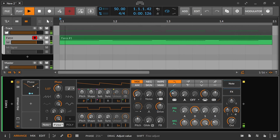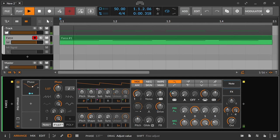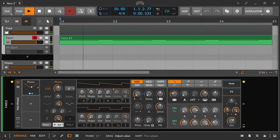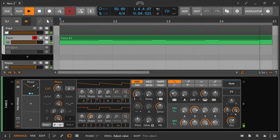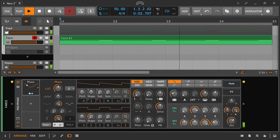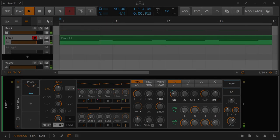This means that if an LFO modulates a filter and a note should always start at a certain filter position, but this position does not correspond to the default setting of the LFO, the start of the LFO can be shifted by shifting the phase so that the filter starts at the correct position when a note is started.